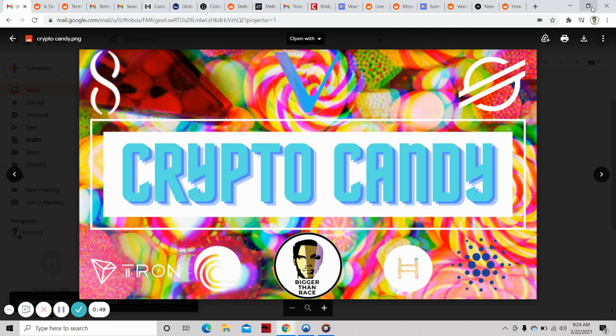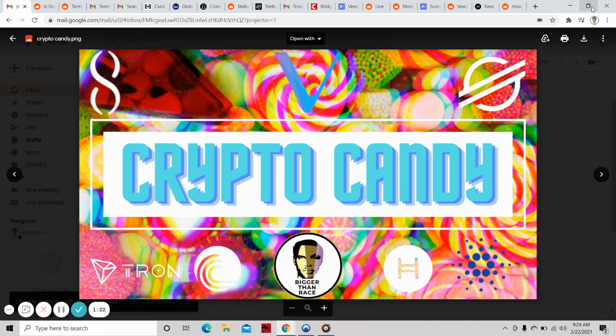You can see on the screen the Crypto Candy Shop. Ladies and gentlemen, Crypto Candy is what we are presenting today and we're going to get you caught up on all of the candy. We're going to touch on Singularity Net, VeChain, Stellar, Tron, Hedera Hashgraph, and Cardano. Let's go.